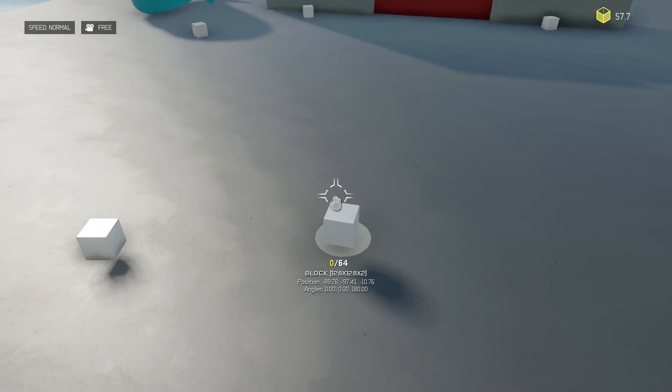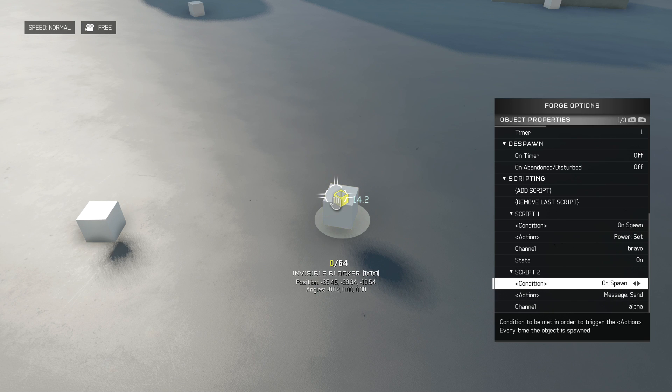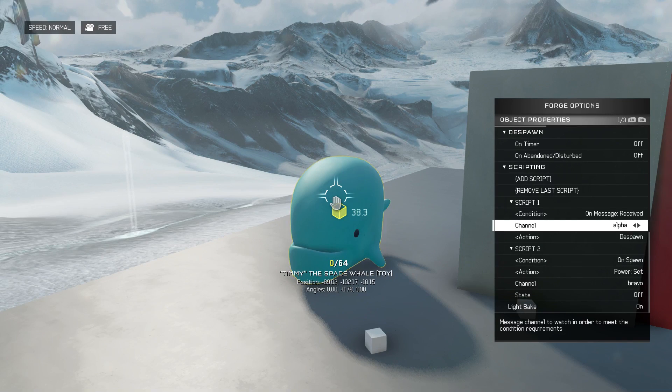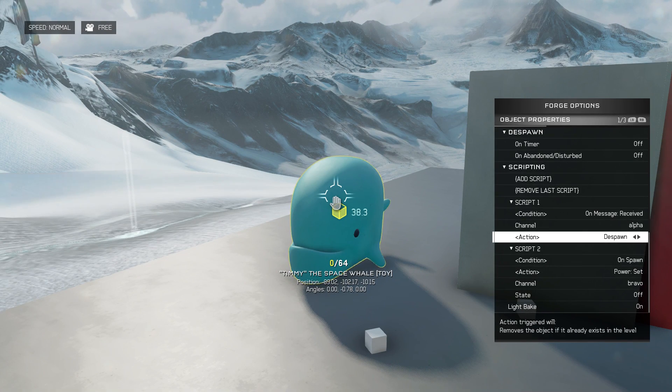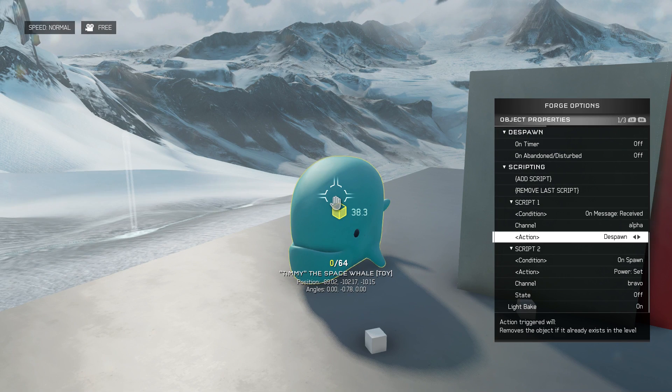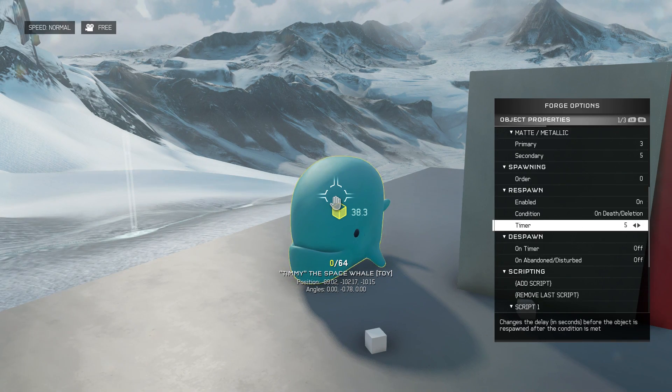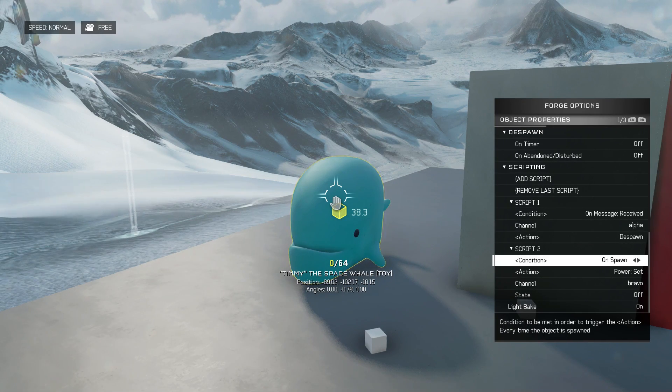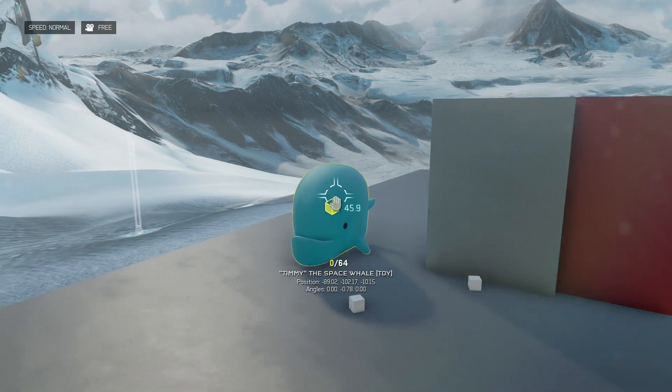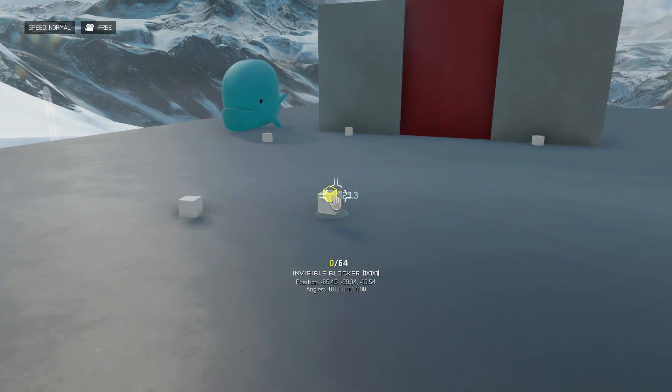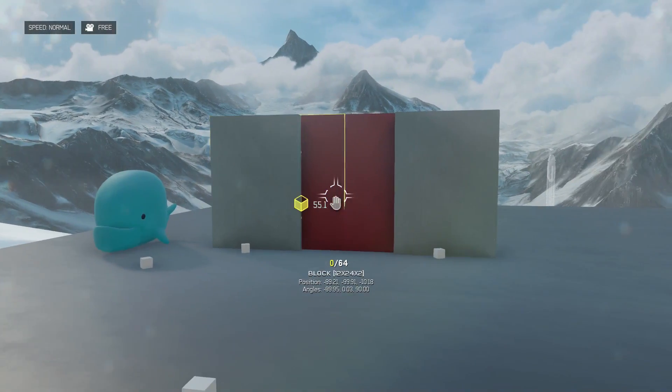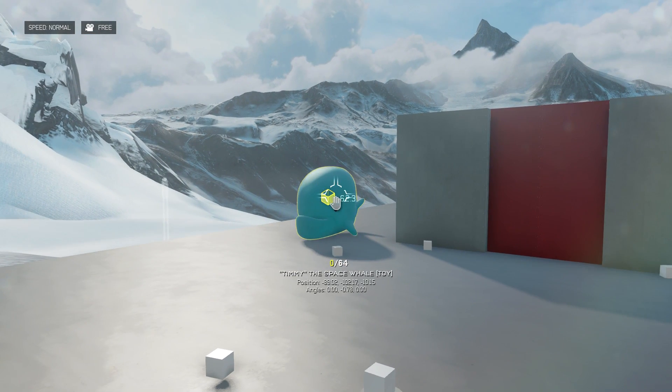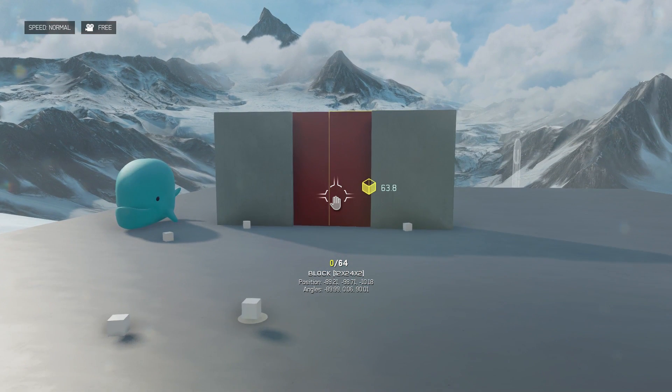So the other thing that this block is doing is on spawn also it's sending a message on alpha and the space whale is listening on alpha and it says when it receives that message it will despawn and five seconds later it will respawn and on spawn it will change the power set Bravo to off. So what I'm saying is when I disturb this a second later it sends a message tells the doors to open tells the timer to countdown and when the timer counts down the doors are told to close again.